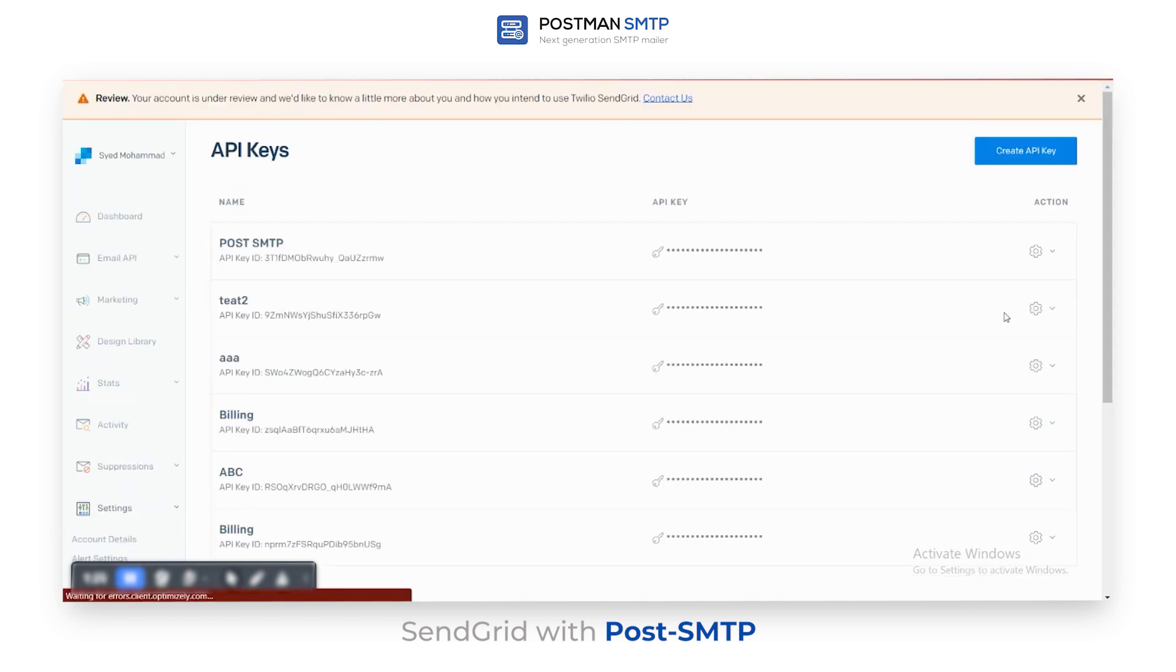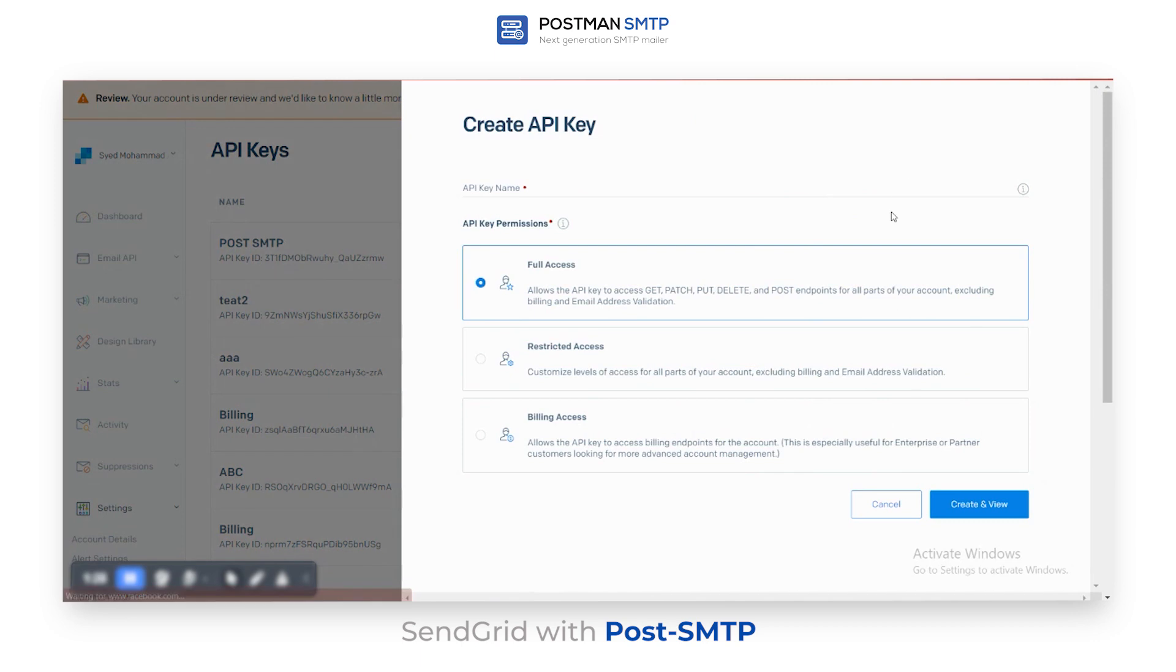Now click Create an API key. Enter Post SMTP1 as API key name and click Create and View.